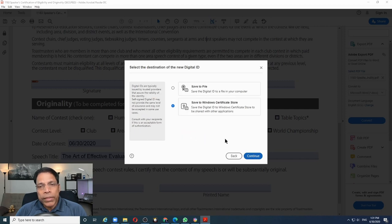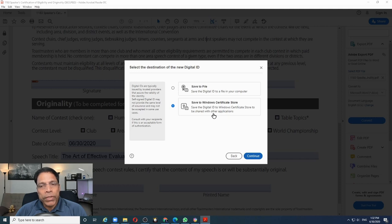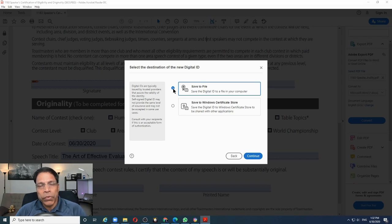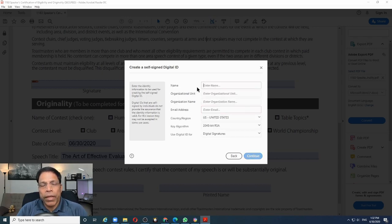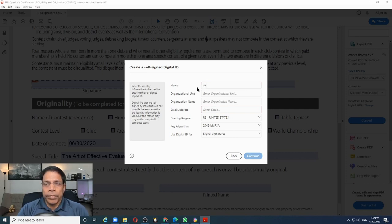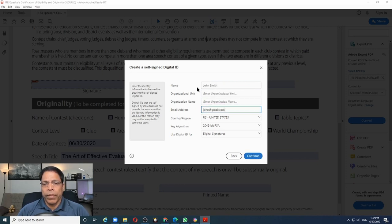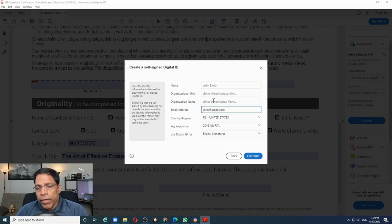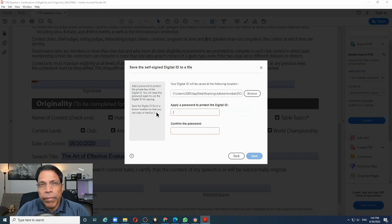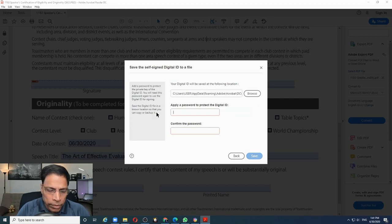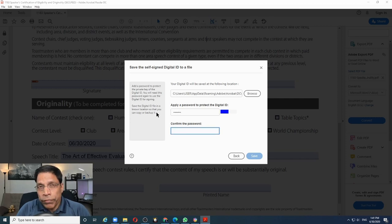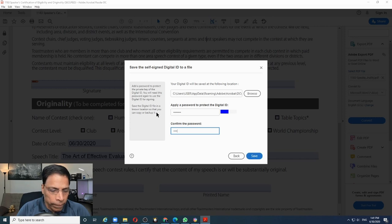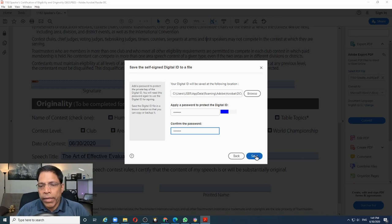Once you create a digital ID, you must tell Adobe what you want to do with it. You want to store it in the Windows certification store or I want to create it as a file on my PC and I'm going to do that and I click continue. Enter your details. The mandatory fields are the name and the email ID. You can add optional information about the organization unit and the organization name. I will leave it blank and let's say we continue. Make sure you protect your digital ID with a strong password. So let me put in the password. You have to re-enter the password to make sure it matches.